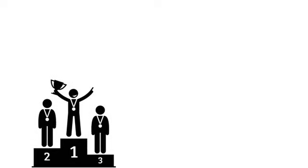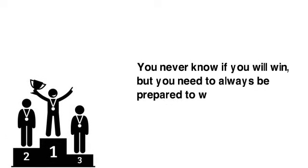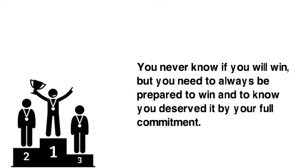If we sometimes do, we sometimes won't. You never know if you will win, but you need to always be prepared to win and to know you deserved it by your full commitment. Take care.